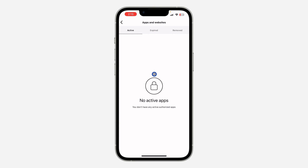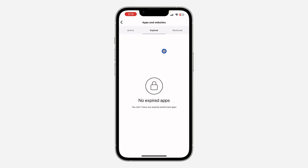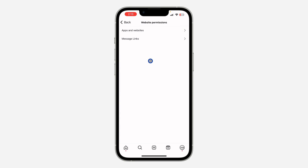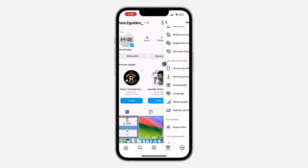You can just click on any of them and you're going to see the option to unlink it. As you can see, I don't have any website or app linked with my Instagram account. If you found this video helpful, smash the like button and subscribe to my channel for more amazing videos like this. Thanks for watching, guys.